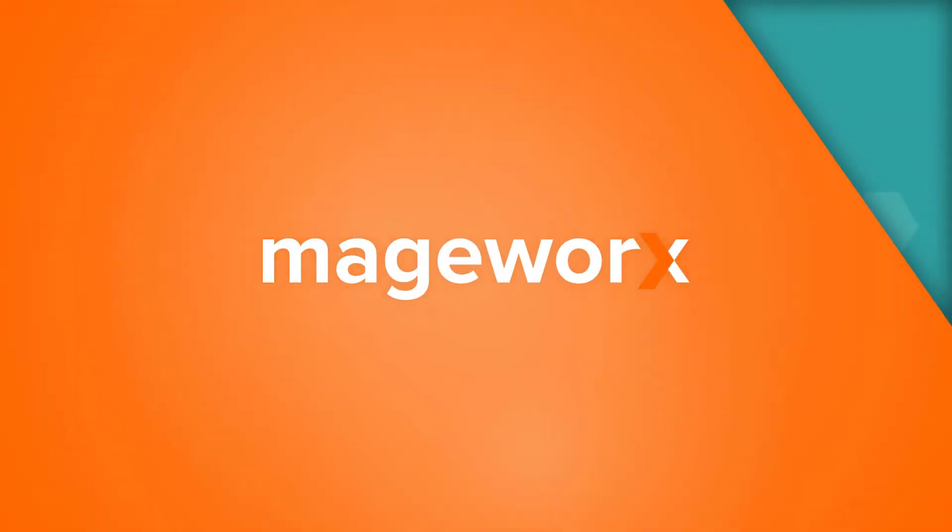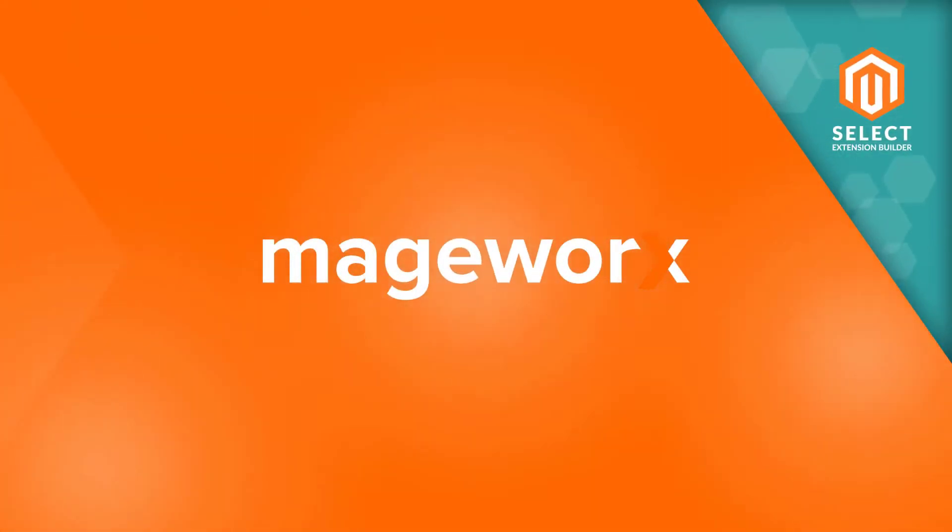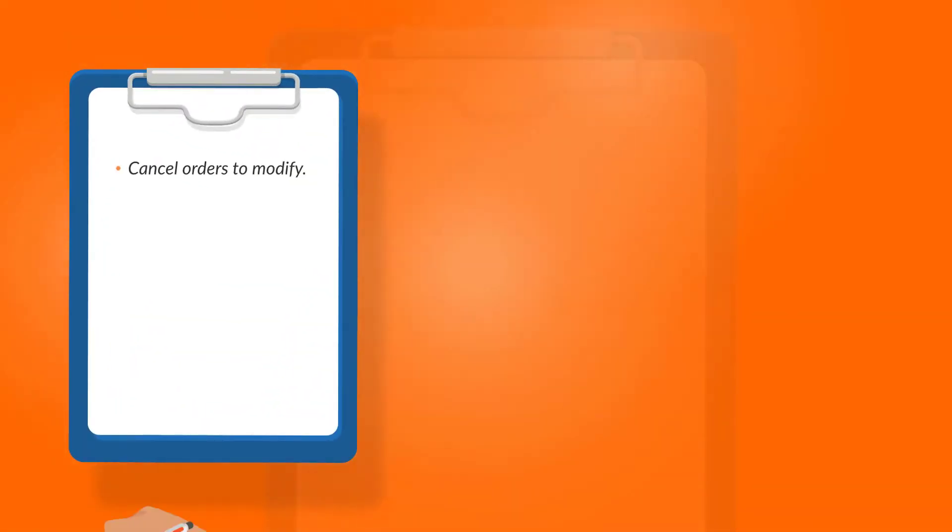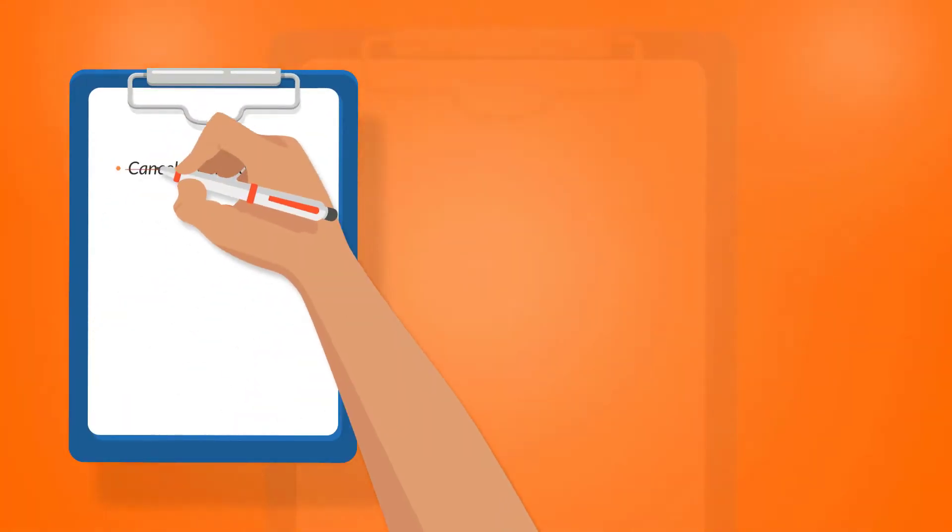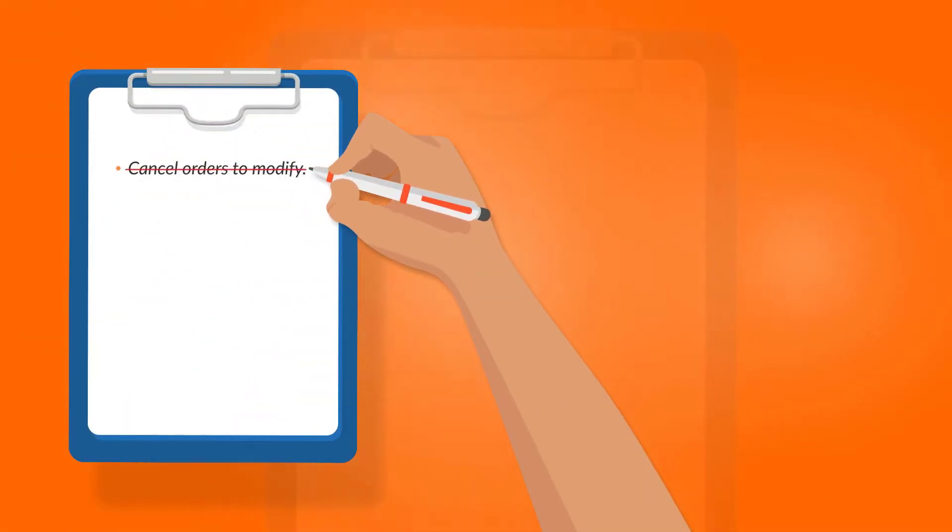Hey guys, and welcome to Madwork Screencasts. In this video, we'll show you how to configure the Order Editor extension for Magento 2.